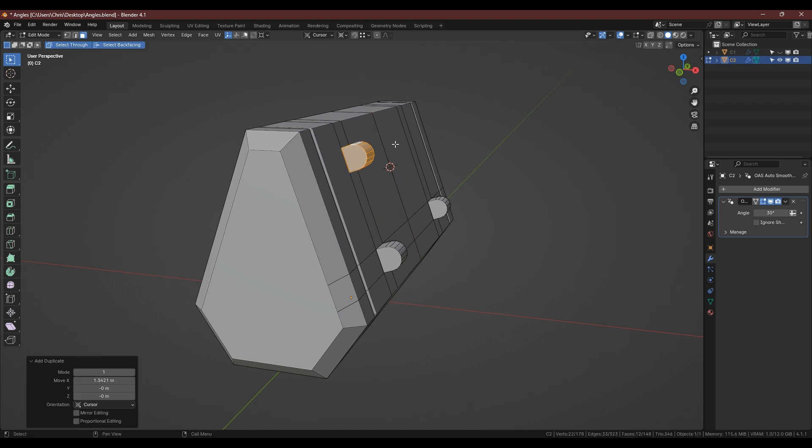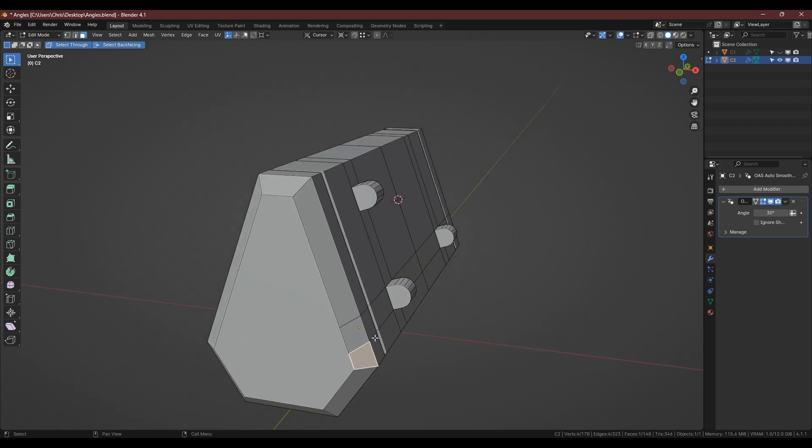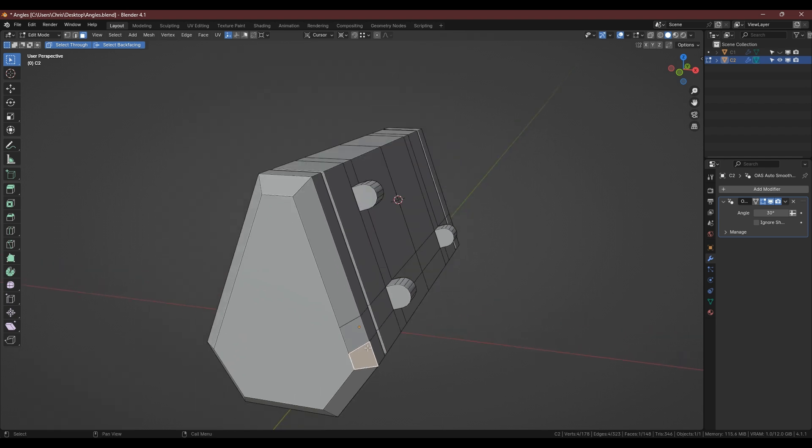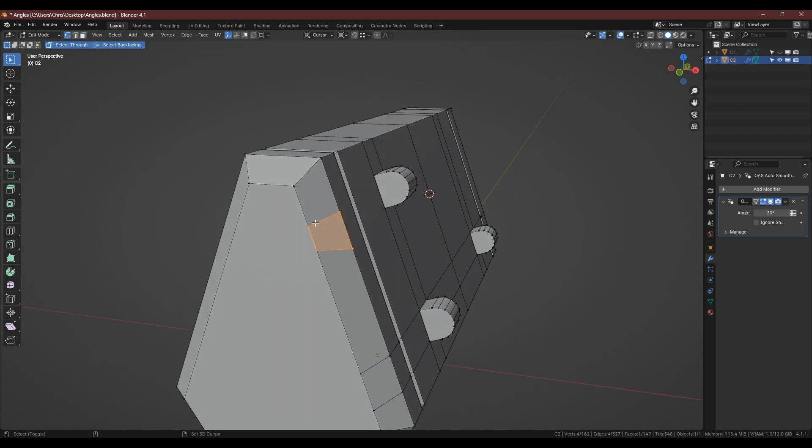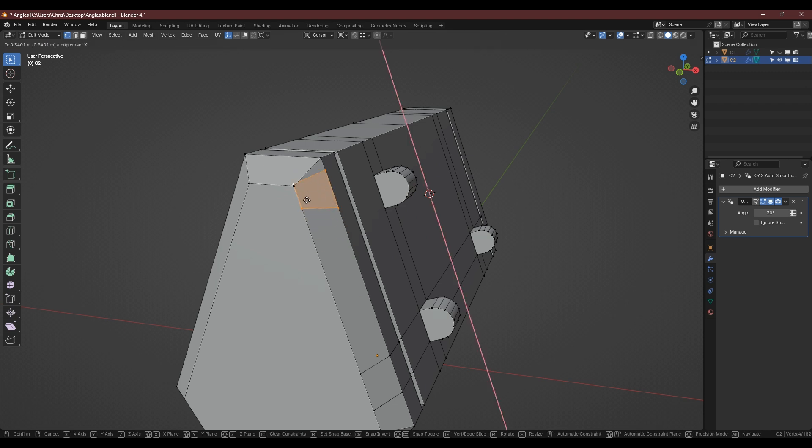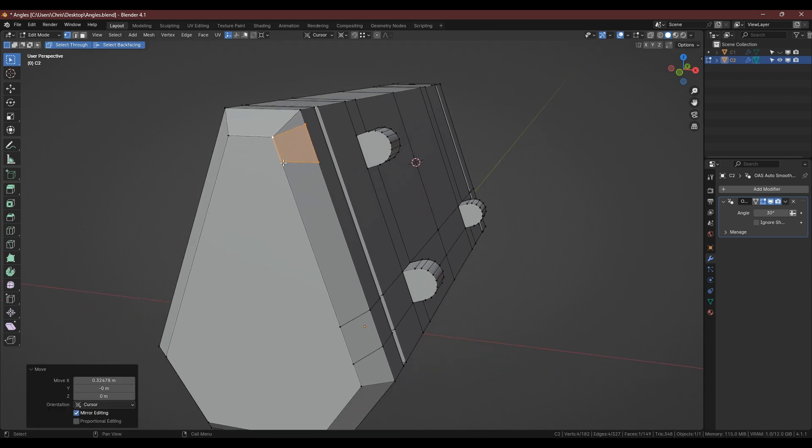Now if you want this to be an equal distance as say this part here you can also use this to measure things out. So say we select this and we Shift-D, it's on the x-axis, we can move this along here and if we select that vert we can snap that to that vert.